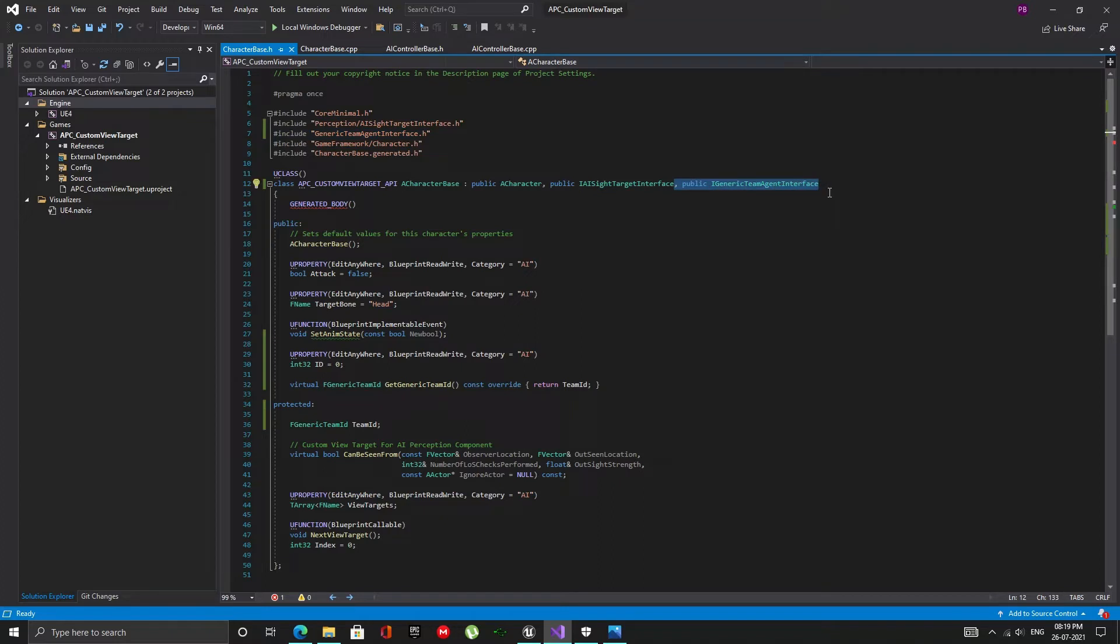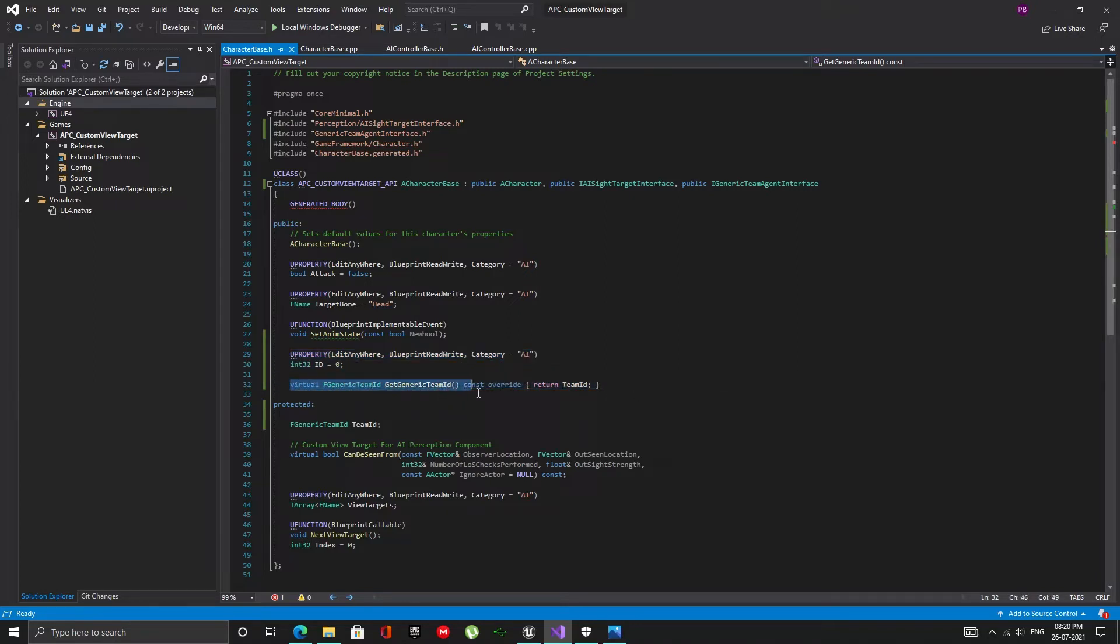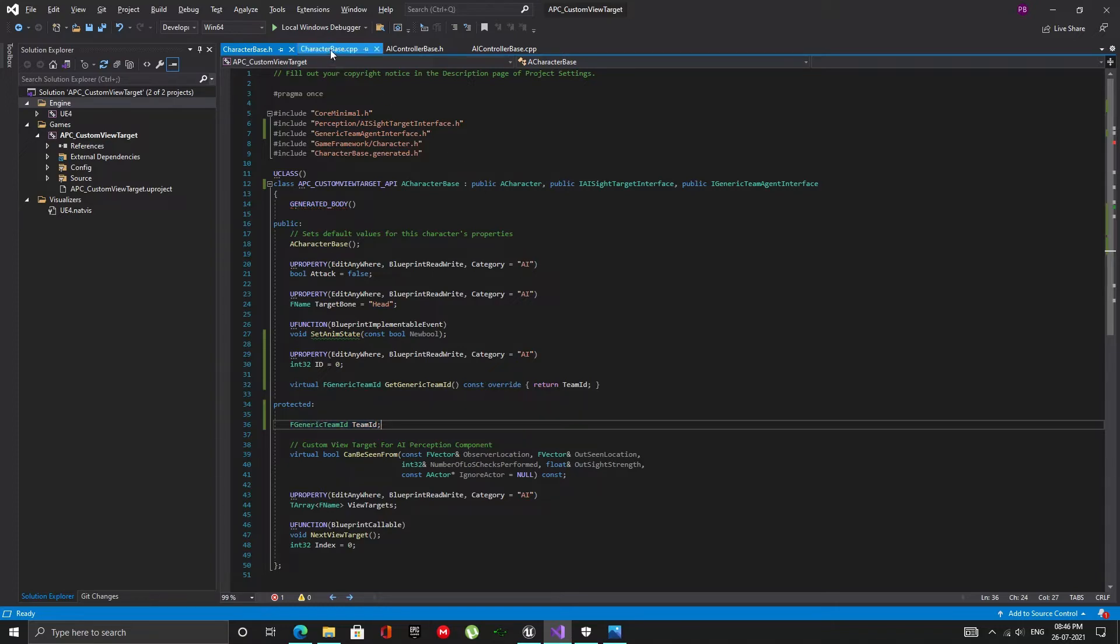Now, in the public section, add these. The get generic team ID function is going to return the unique team ID for this character which will be used to determine if this character is hostile or not. We don't need to do anything in the CPP file.